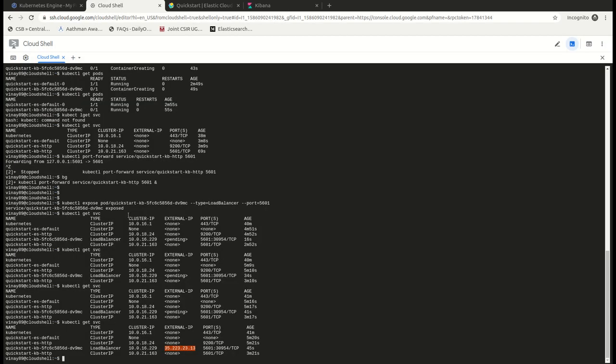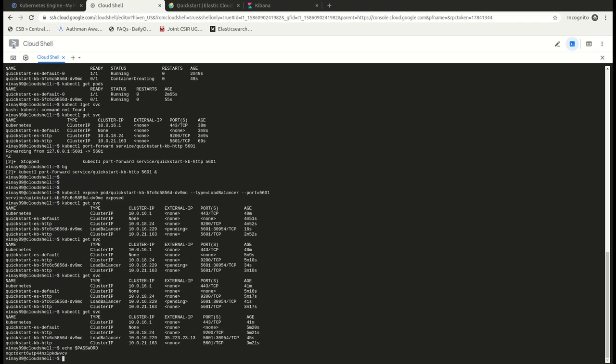So by the time Kibana loads, let's go to our cloud shell and take out the password. We have already assigned the password to a variable called password. Let's echo the password - password dollar P-A-S-W-O-R-D. So this is our password for the Kibana login.